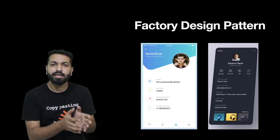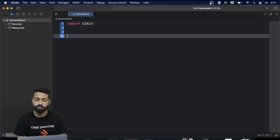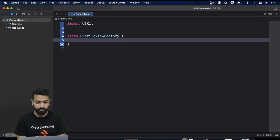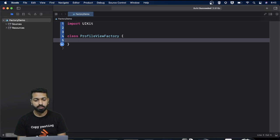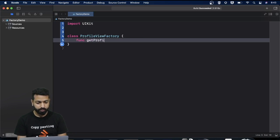Let's see how you can implement the factory pattern. We want to have a factory that returns a profile view. So let's create a factory class — say class ProfileViewFactory — and then a method we will call to get the profile view. Let's call it func getProfileView.